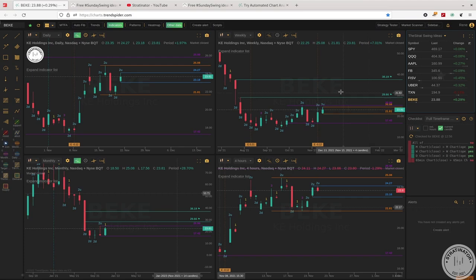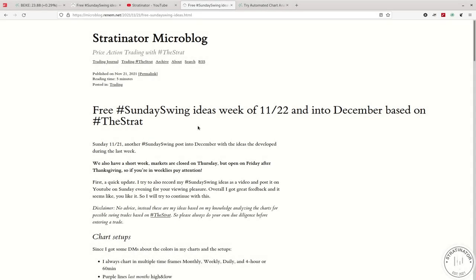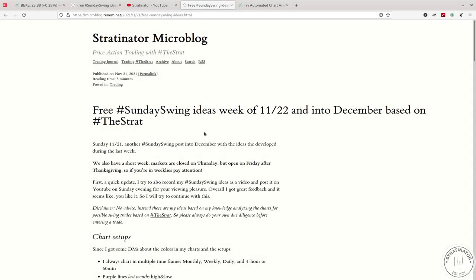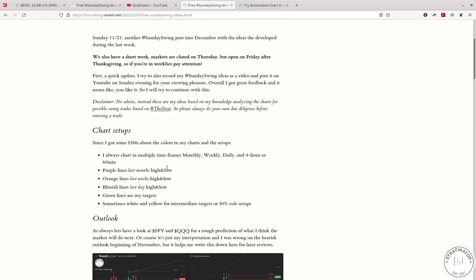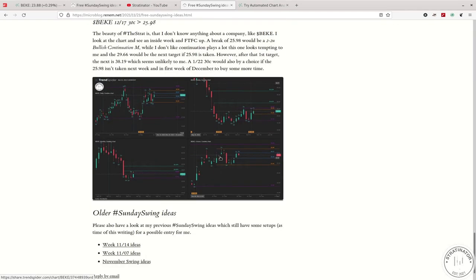So these were my setups for this week. I've already written them down on my blog as well, so feel free to follow them. I post all the links in the description below so that you can reread the setups with the charts as well. Also, some of the other ideas I posted the last weeks in November are still valid or haven't triggered yet, so feel free to look up these ideas as well.